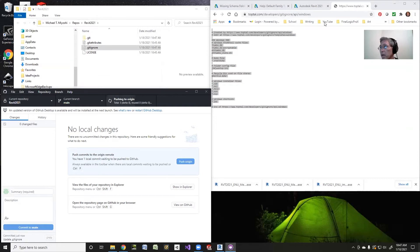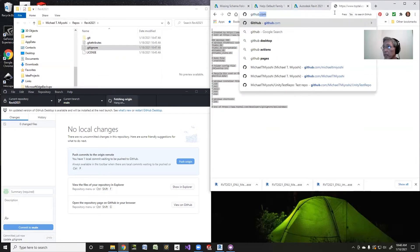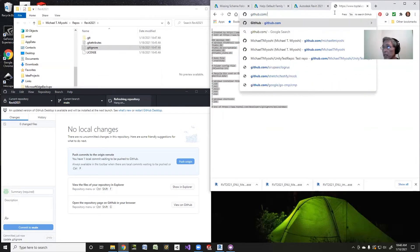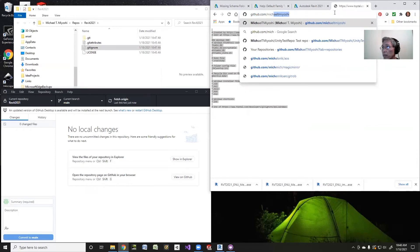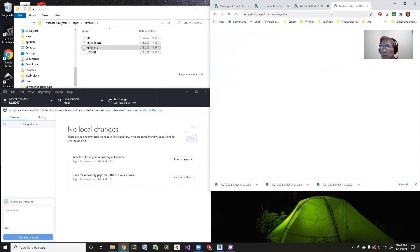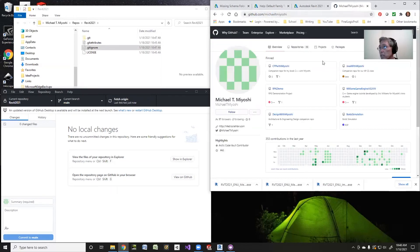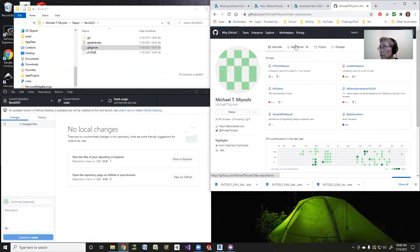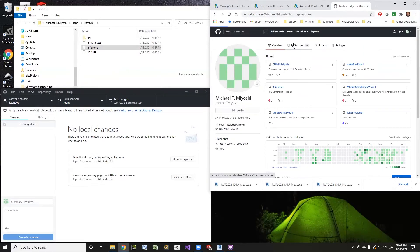Now if you go to GitHub, if I go to my own repository here, I will see that I should have a brand new repository here.